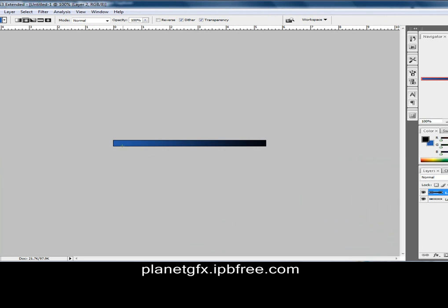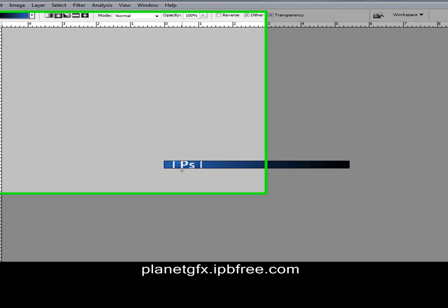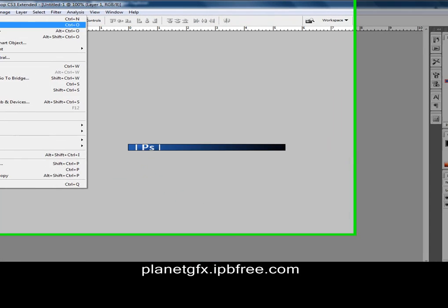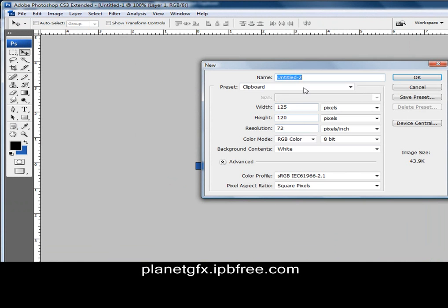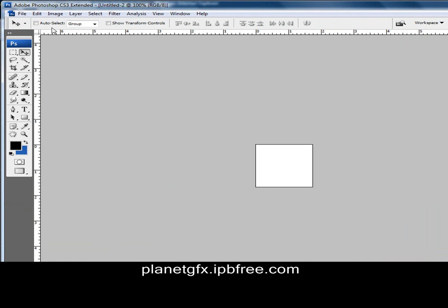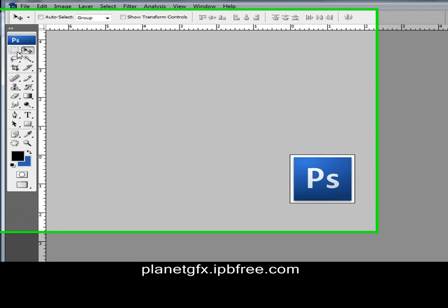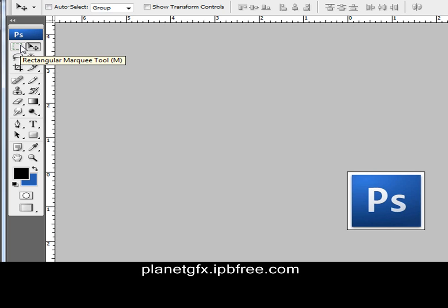Then we have a new layer — mess around with it a little bit. Put layer number 2, and then we got a new one and we put paste.